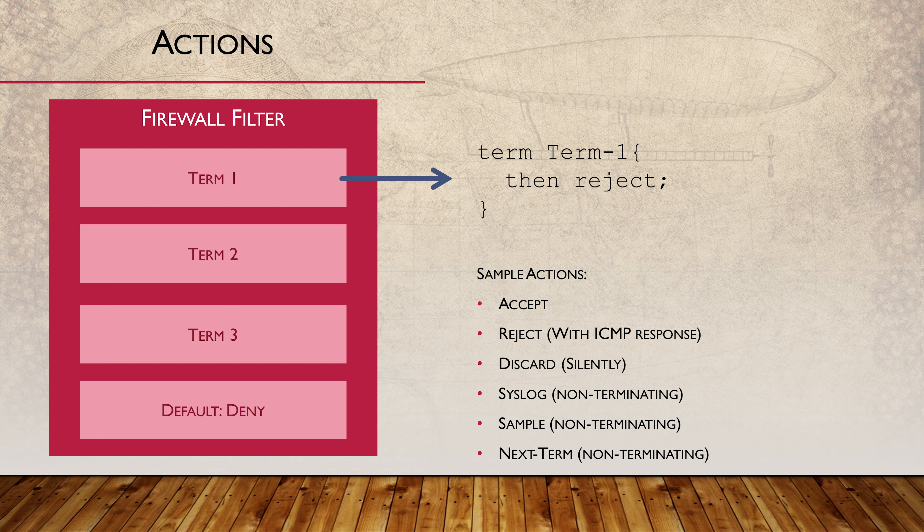There are additional actions which are non-terminating. An example of a non-terminating action is syslog, which logs information about the packet. Another interesting example is the sample action. This collects a few packets, perhaps one in every thousand, which can be sent externally for monitoring.